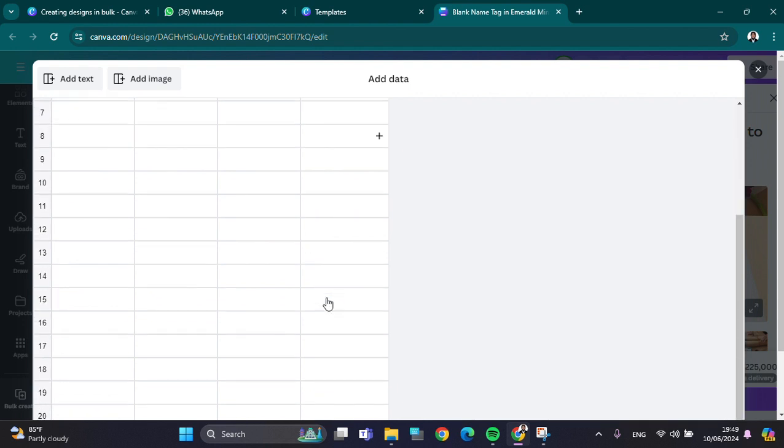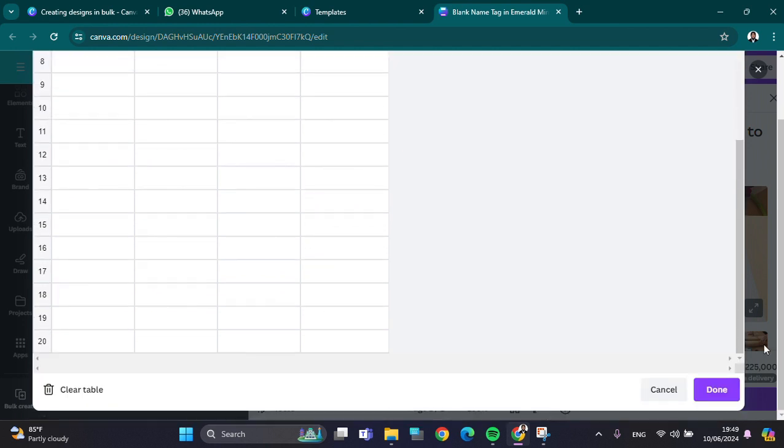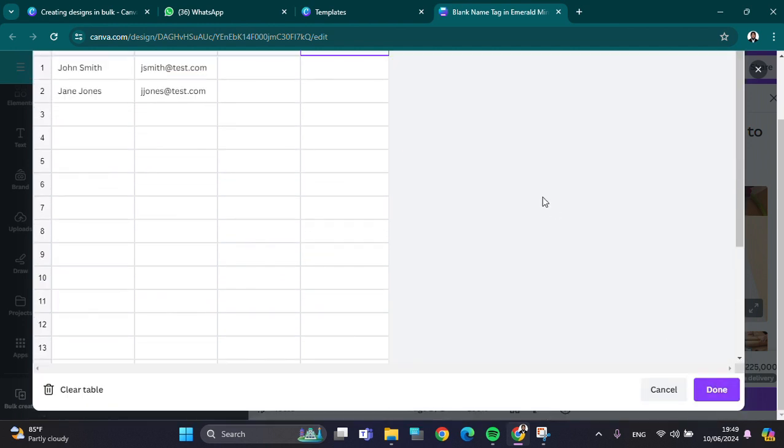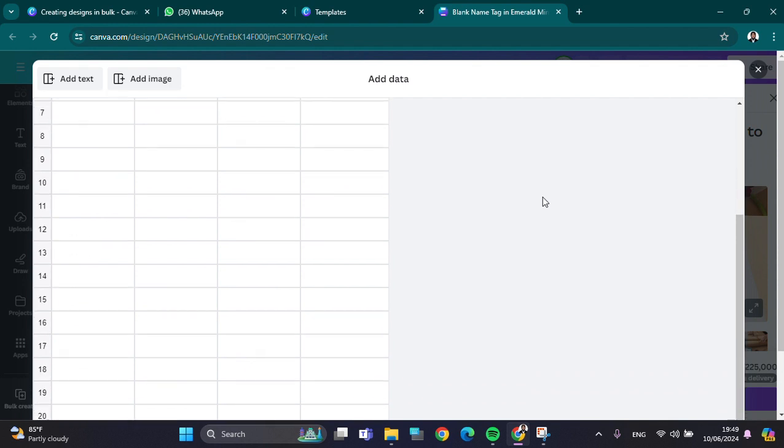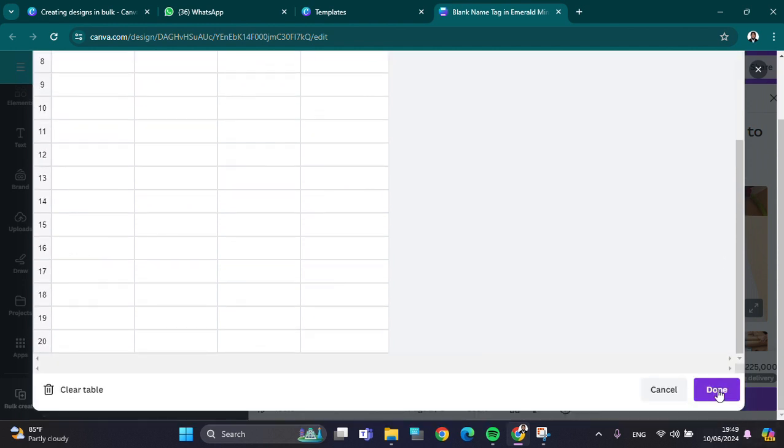We can click on 'Done' after we're done adding the database. I'm going to connect the data with my design.